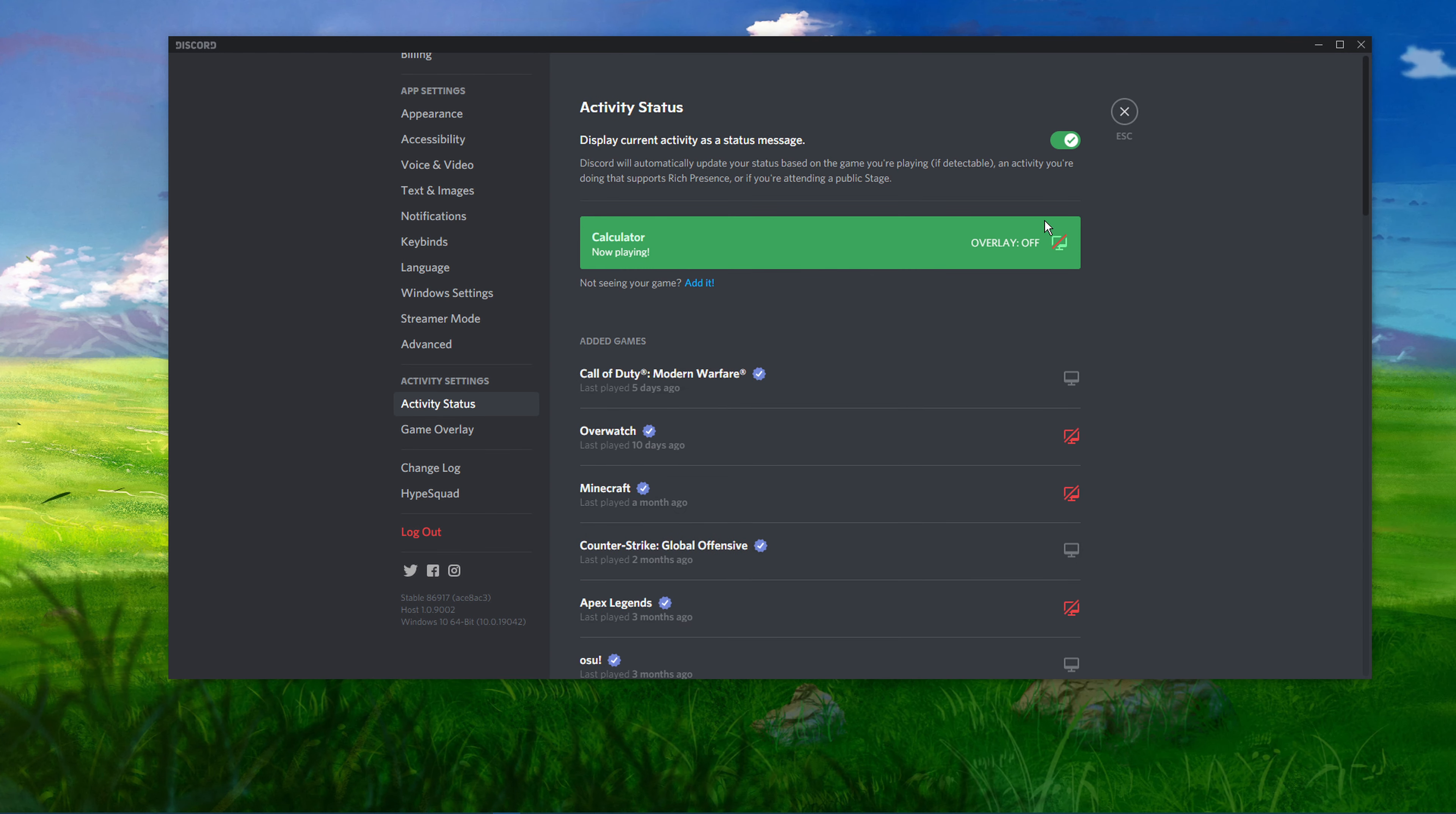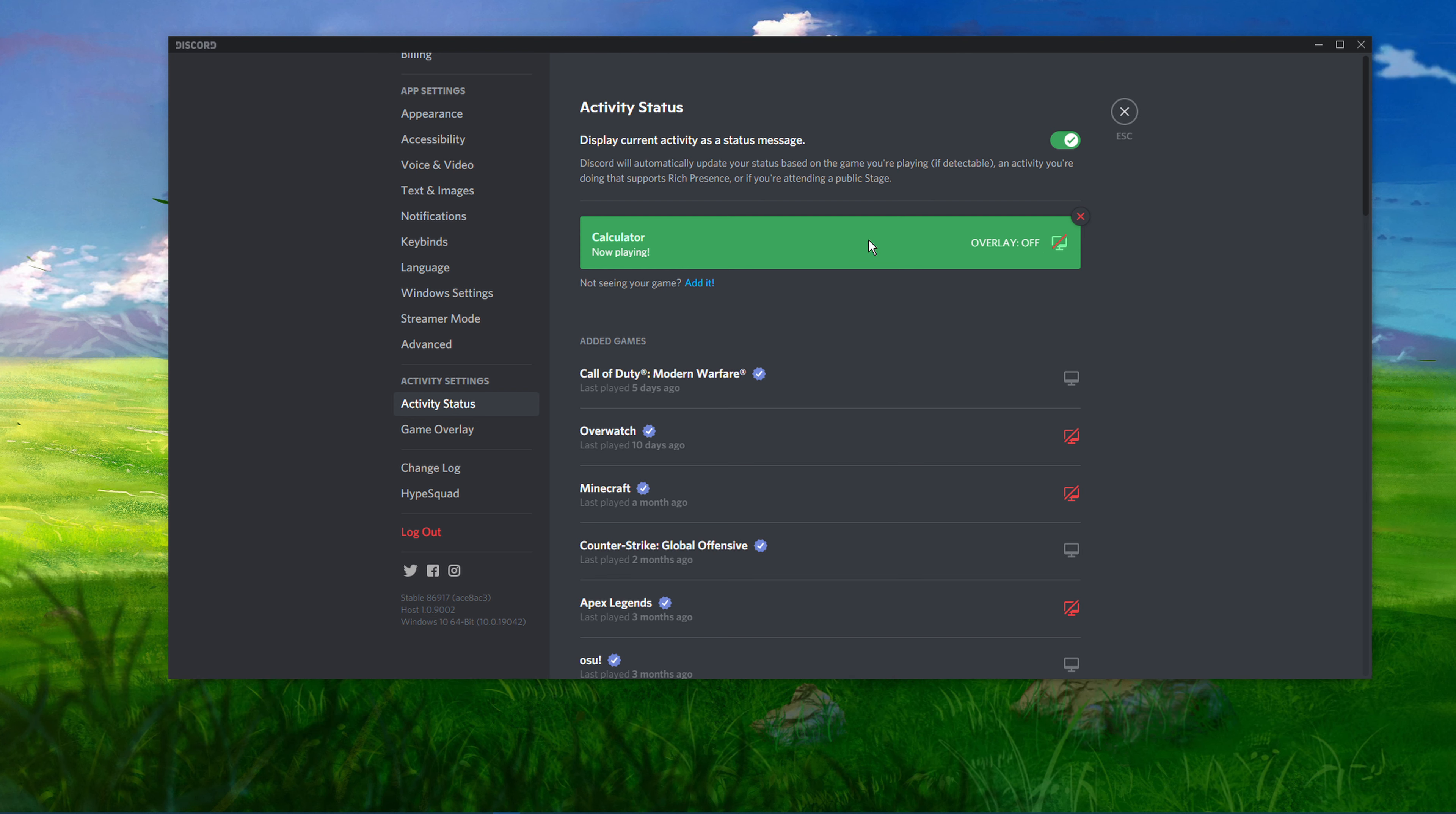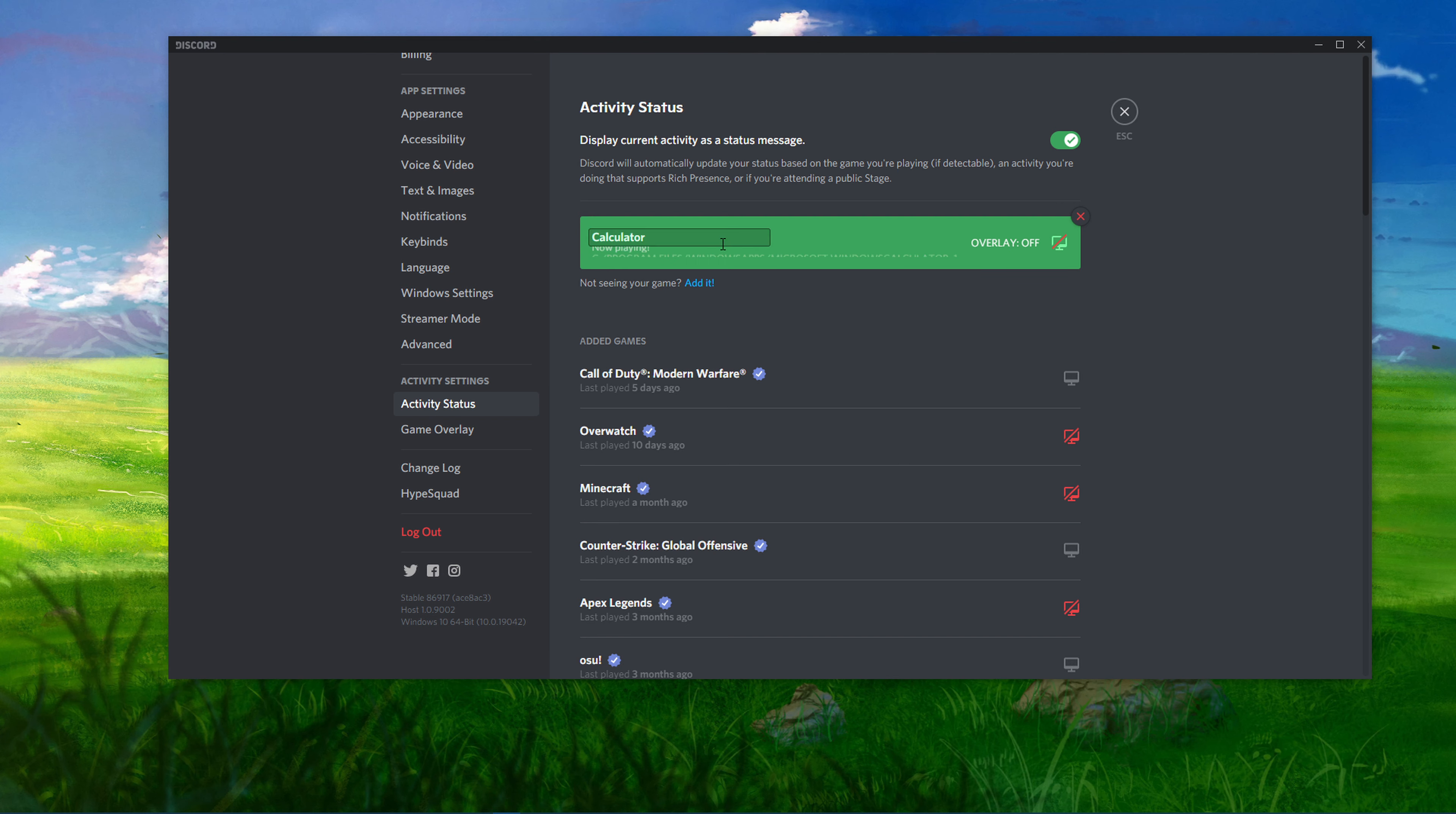You also have the option to pretend like your status is displaying a game or application, even when it's not running on your PC. To do this, simply click on the status that you have just added and rename it.